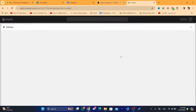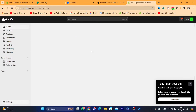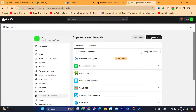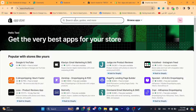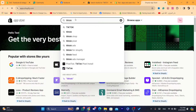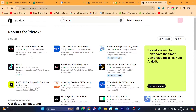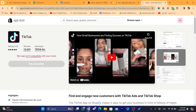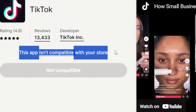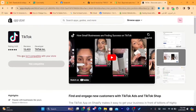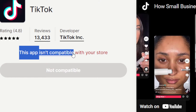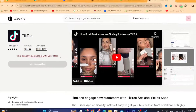Now I'm going to go back to the Shopify App Store and show you the message — how it looks. As you can see, this is the message I always receive when I want to download the TikTok app inside my Shopify store. It says: 'This app isn't compatible with your store.'